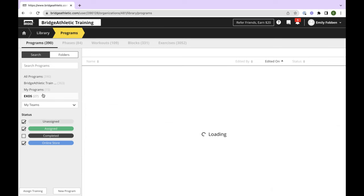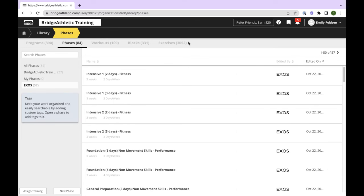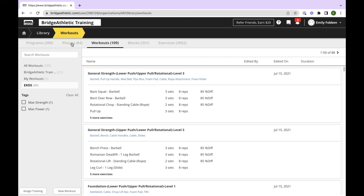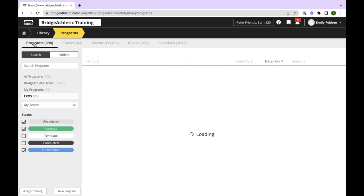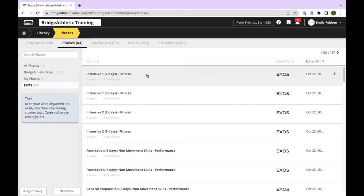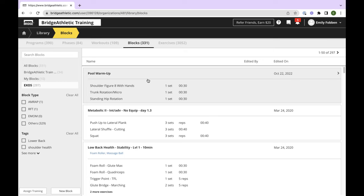Most of you have at least clicked into the library and maybe started building a new program. I'm going to give a brief overview of the library module itself. Within here you'll see programs, phases, workouts, blocks, and exercises. Bridge has actual program templates that you can either clone and edit, and there are also Exos templates here. So you'll see templates within phases, workouts, blocks, and then obviously the pre-made exercises in our library.